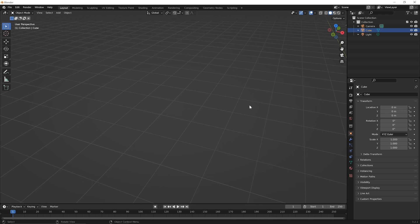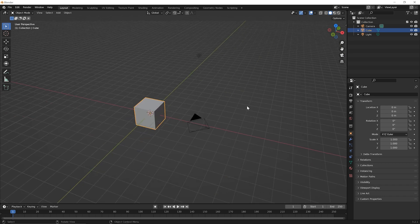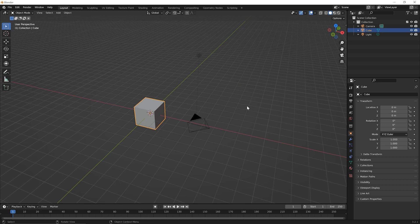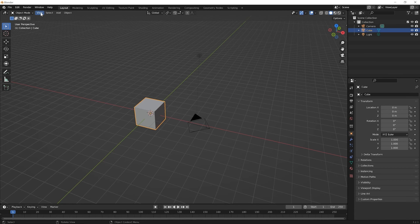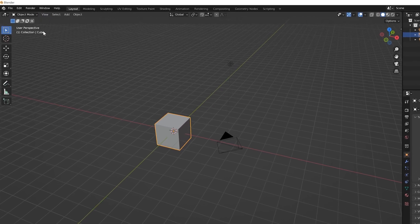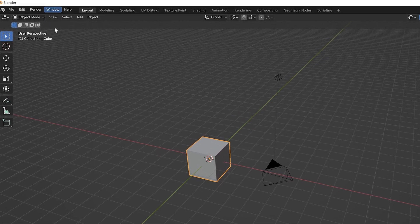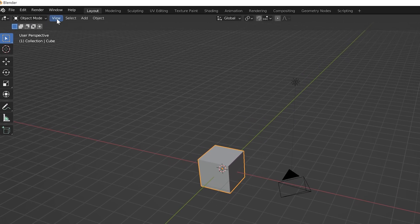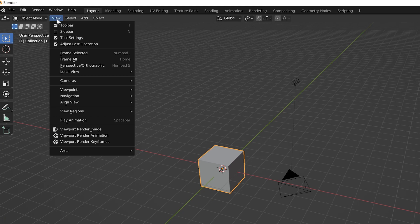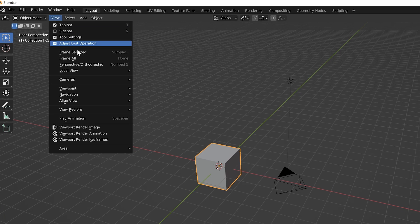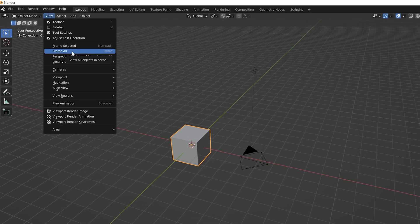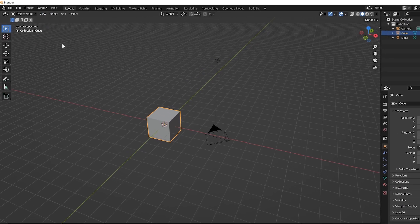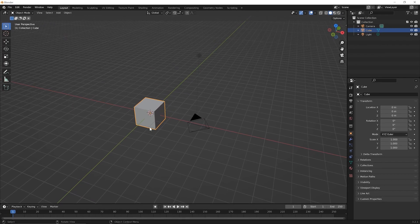There's a shortcut to get you back to where you have everything in your view, and that's to press the home key on your keyboard. If you don't have a home key on your keyboard, go up to the view menu here within the 3D viewport and pick the option for frame all. That would frame everything in your shot so that you can see it again.